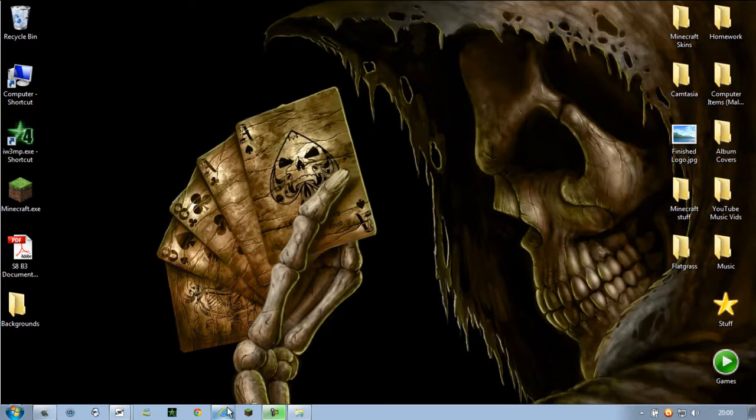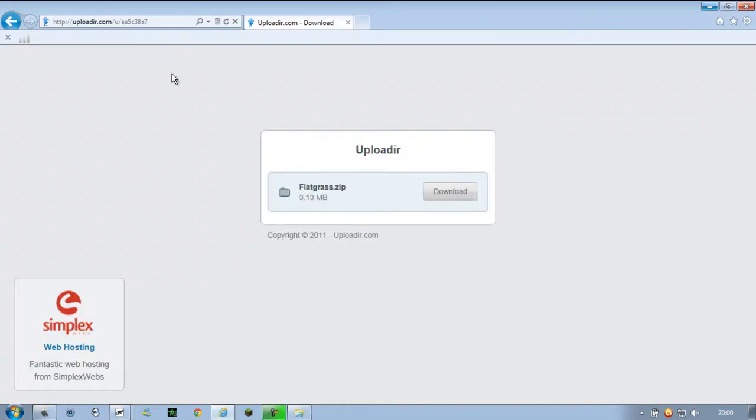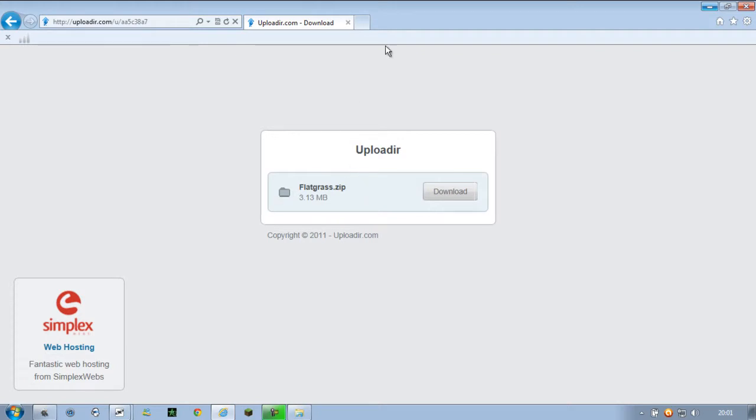So first of all you need to download your custom map. For me I'm choosing the flat grass map and I'll show you the beauty of this later. So go ahead and download your map which should be in a zip file and you're going to need an extractor software. WinRAR is preferable.